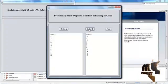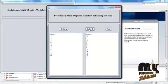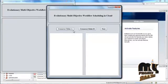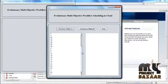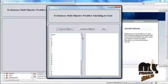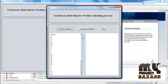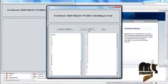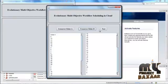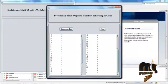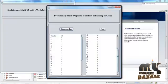Now press Order A — this is the set of cloudlets taken from the total cloudlet list. Then click Order B — this is another set of cloudlets taken from the total cloudlet list. Click Next. The Order A from the previous page is used to calculate Crossover Order A, and then we calculate Crossover Order B. Click Next.